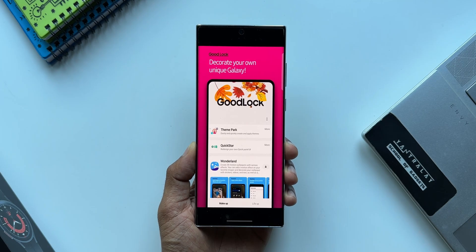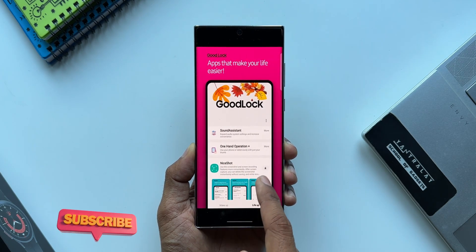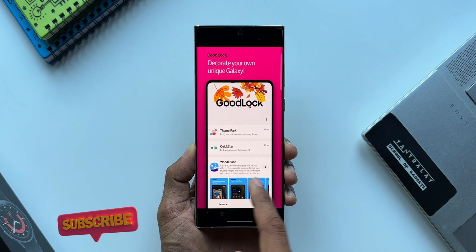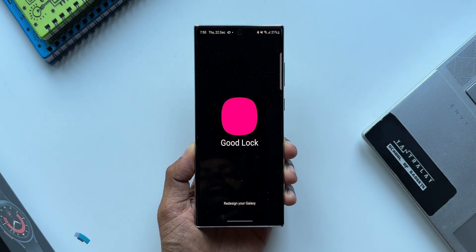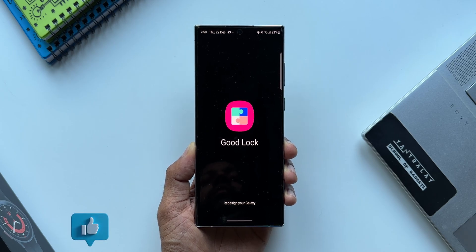But before we do that, if you are new to the channel and would like to know your phone better, be sure to subscribe and become a part of the Apex community. Now let's go ahead and open the Good Lock application.